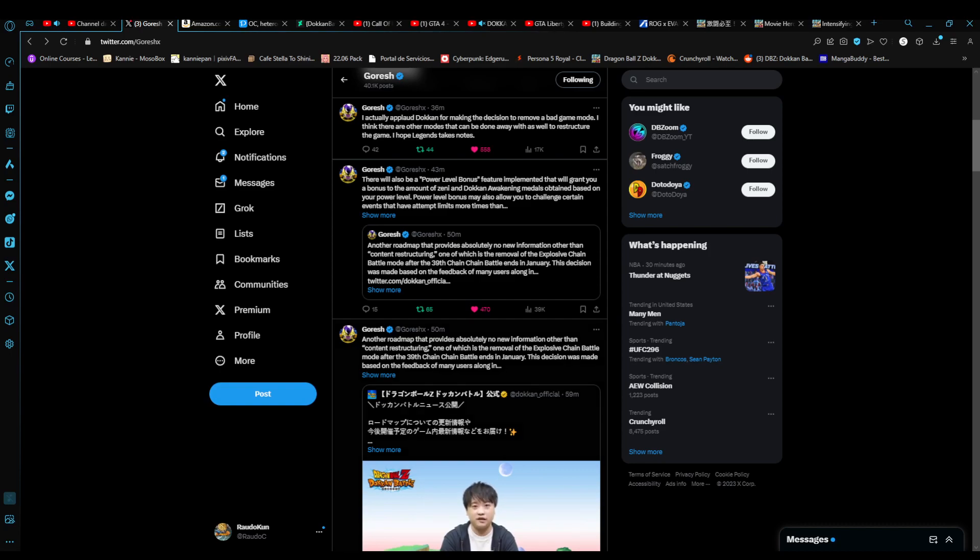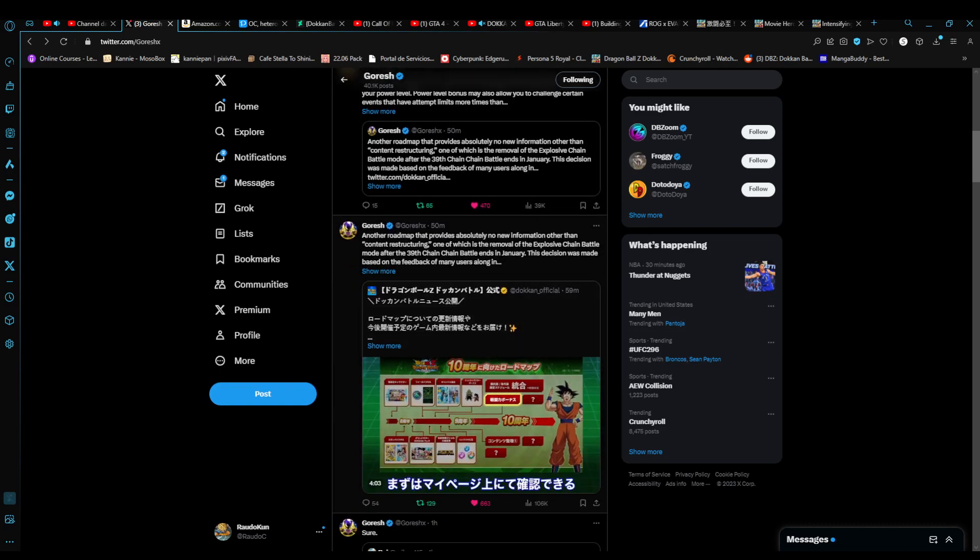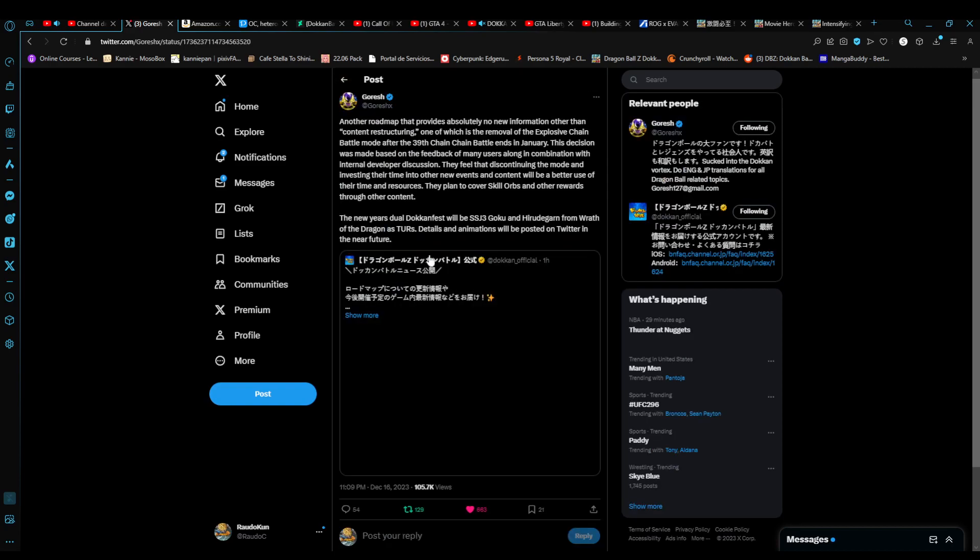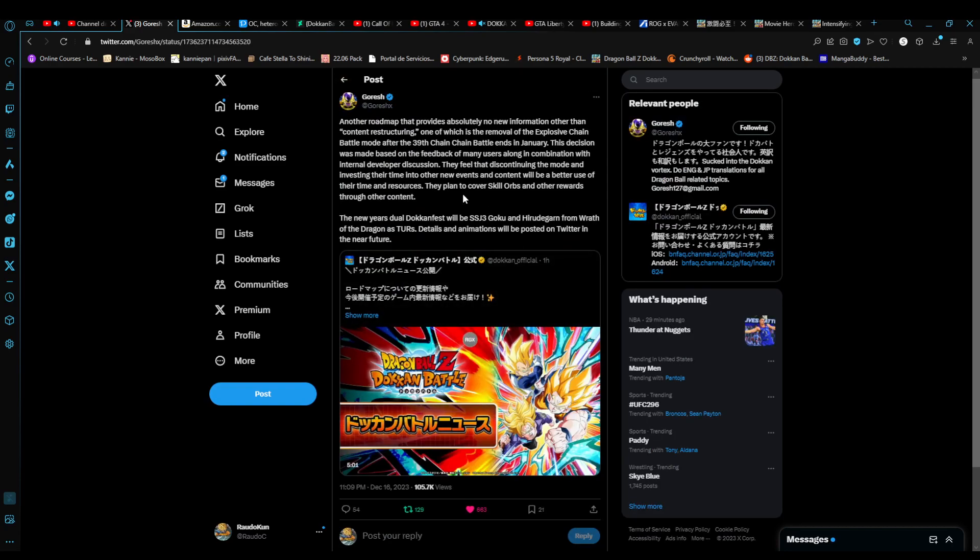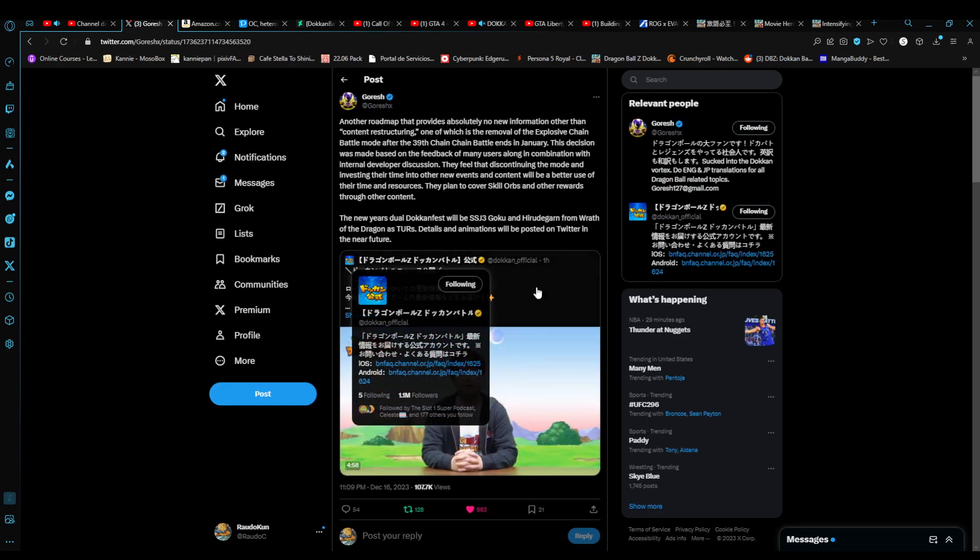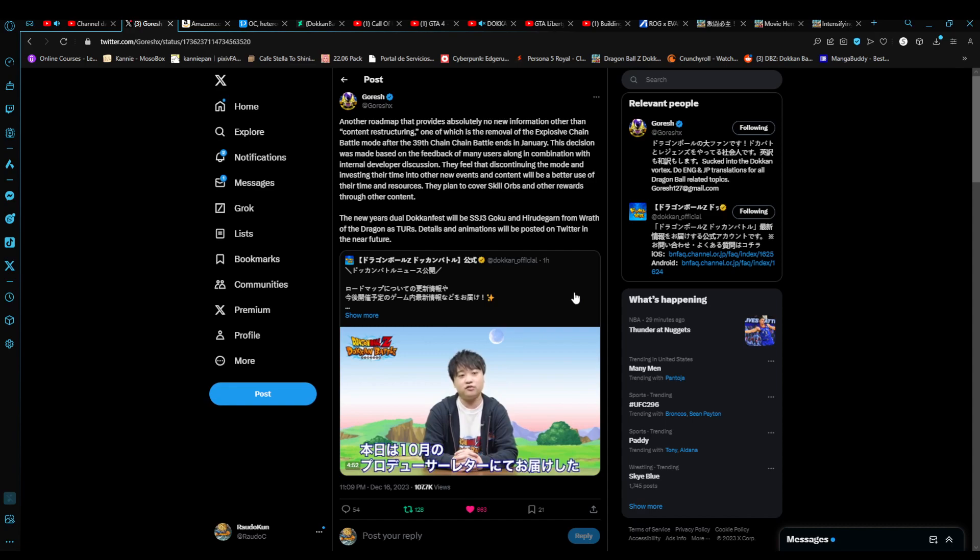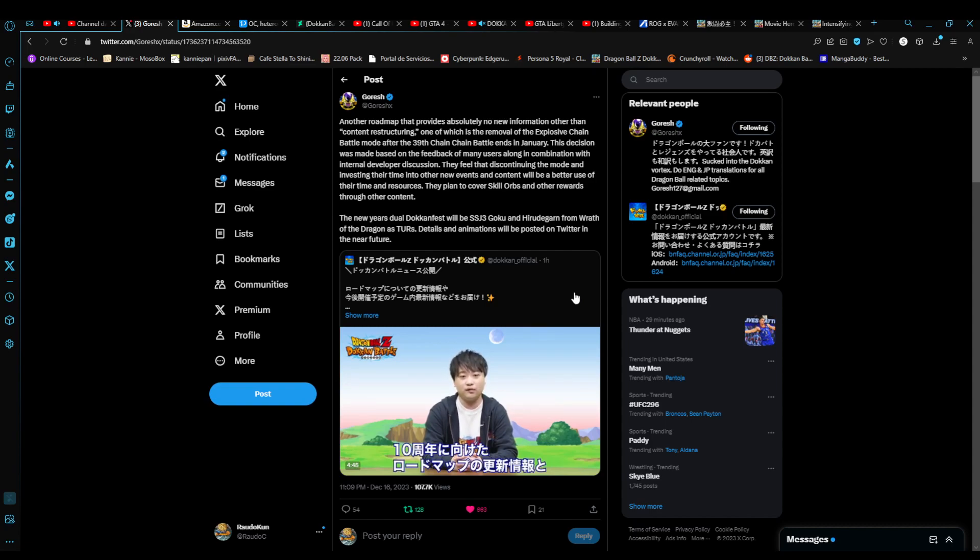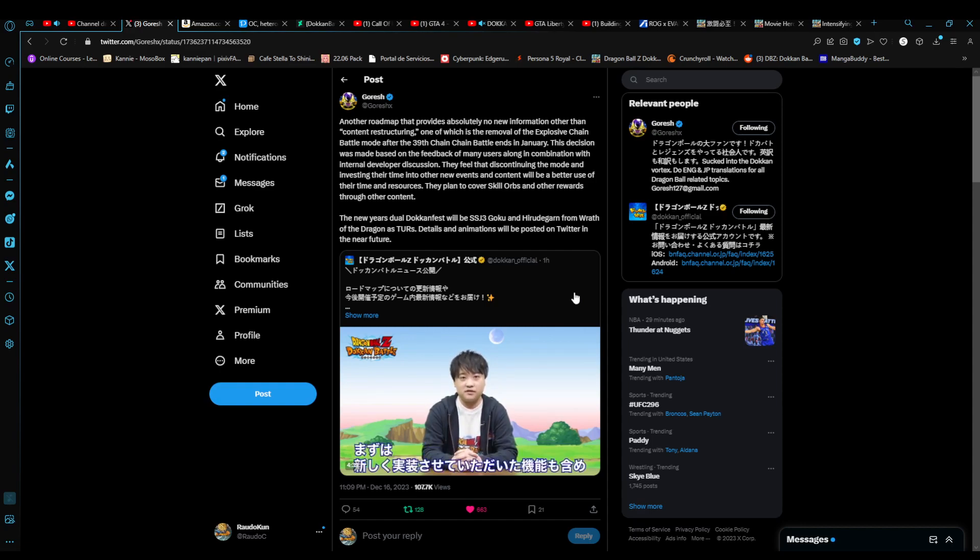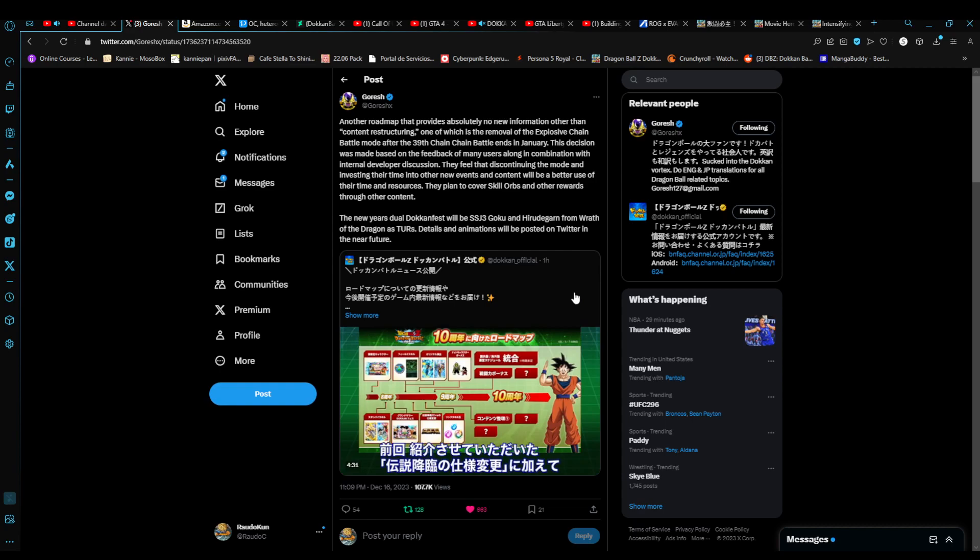Shoutouts to Goresh, who let us know more about Reflected Translations. I went through the video and took snippets of the translations from this producer's letter after the Jump Festa announcement. First and foremost, let's address the elephant in the room. Chain Battle has been announced that it's not going to be a thing anymore. It's going to be removed.